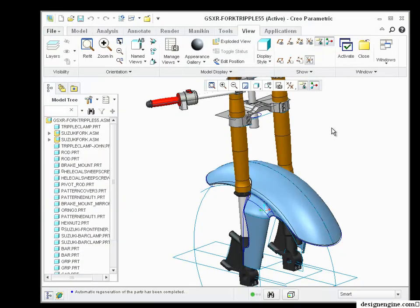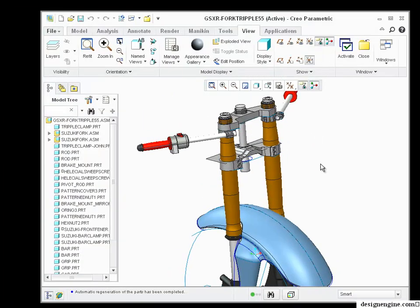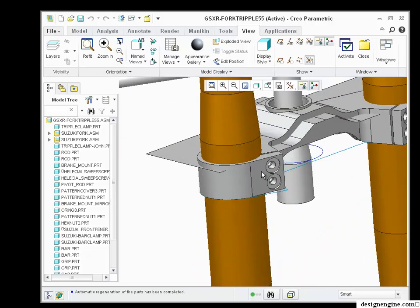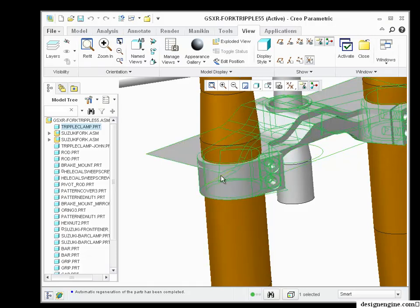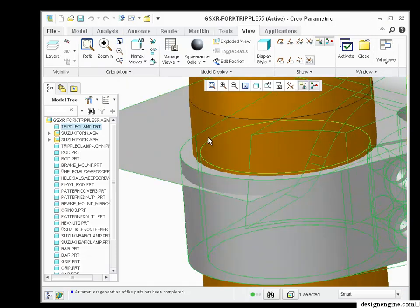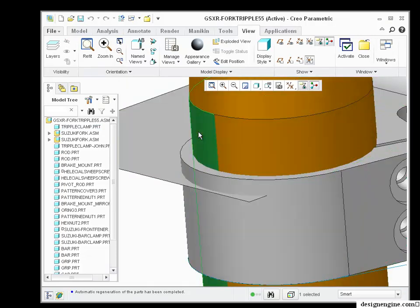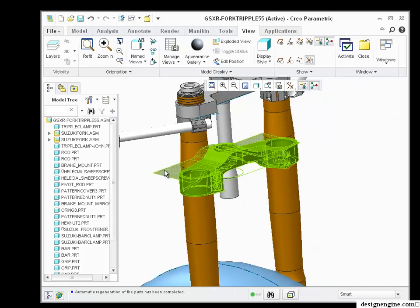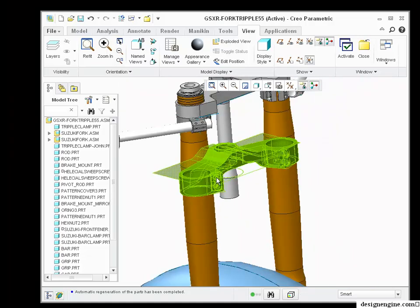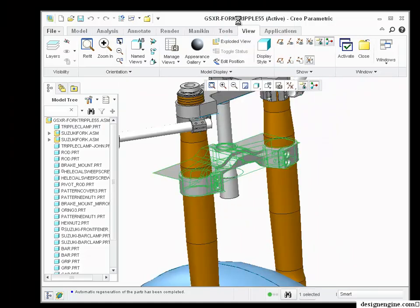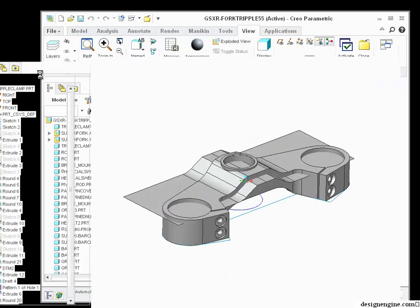So now I've already got the assembly up and running. This is the GSXR triple clamp that I was talking about earlier. And you'll notice if I hover over the part, it's pretty clear that there's an interference in here. We just don't know how much. So my workflow is to open up the part and take a look at it.